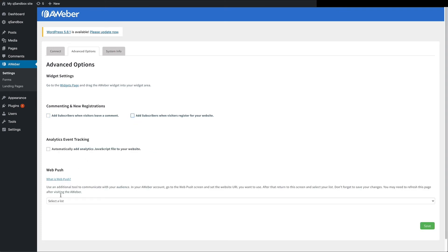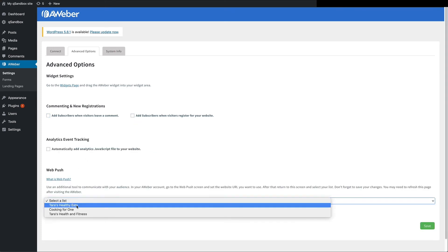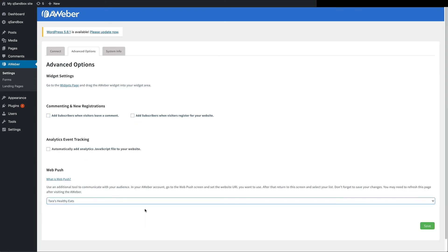And that's it. Your WordPress blog is now integrated with your AWeber account.